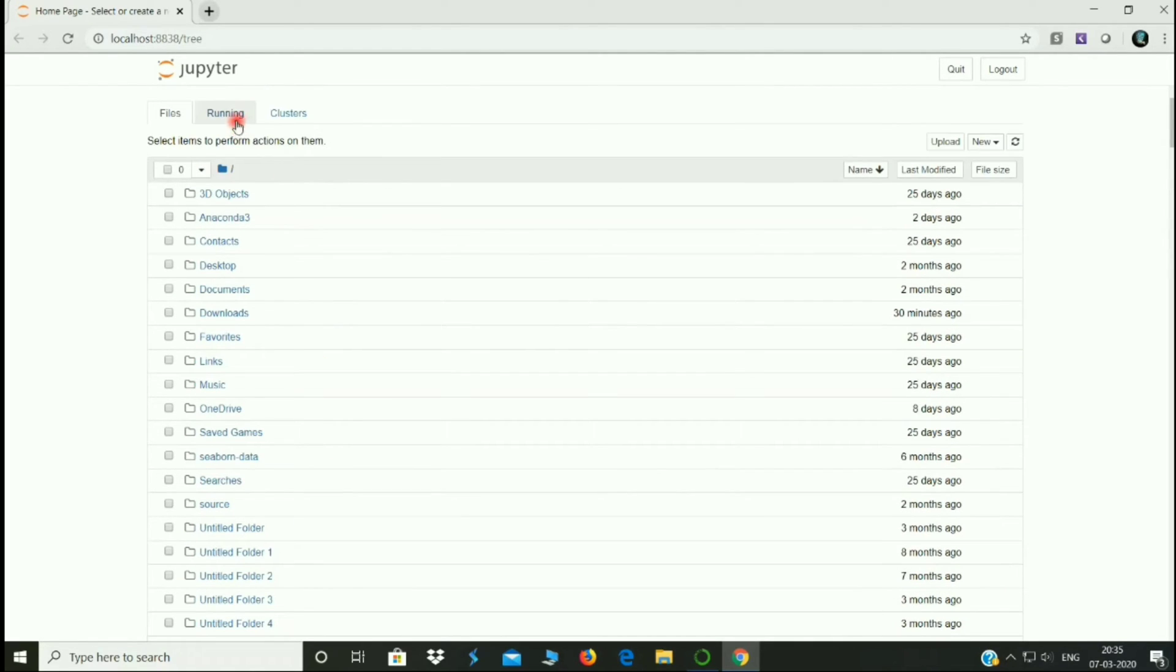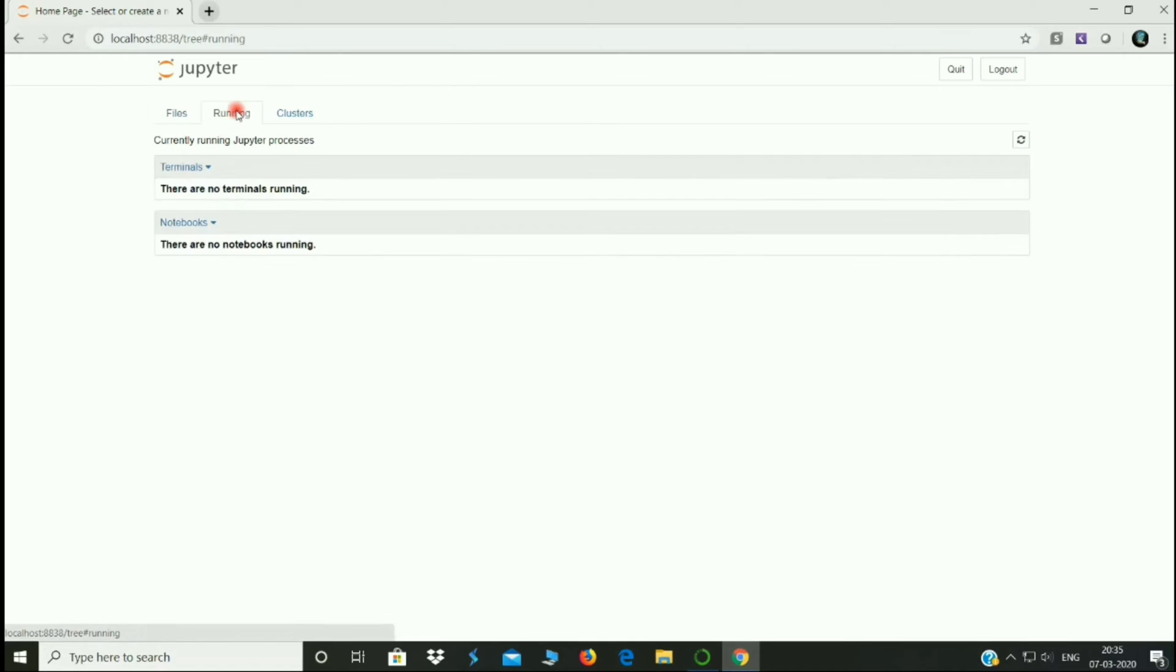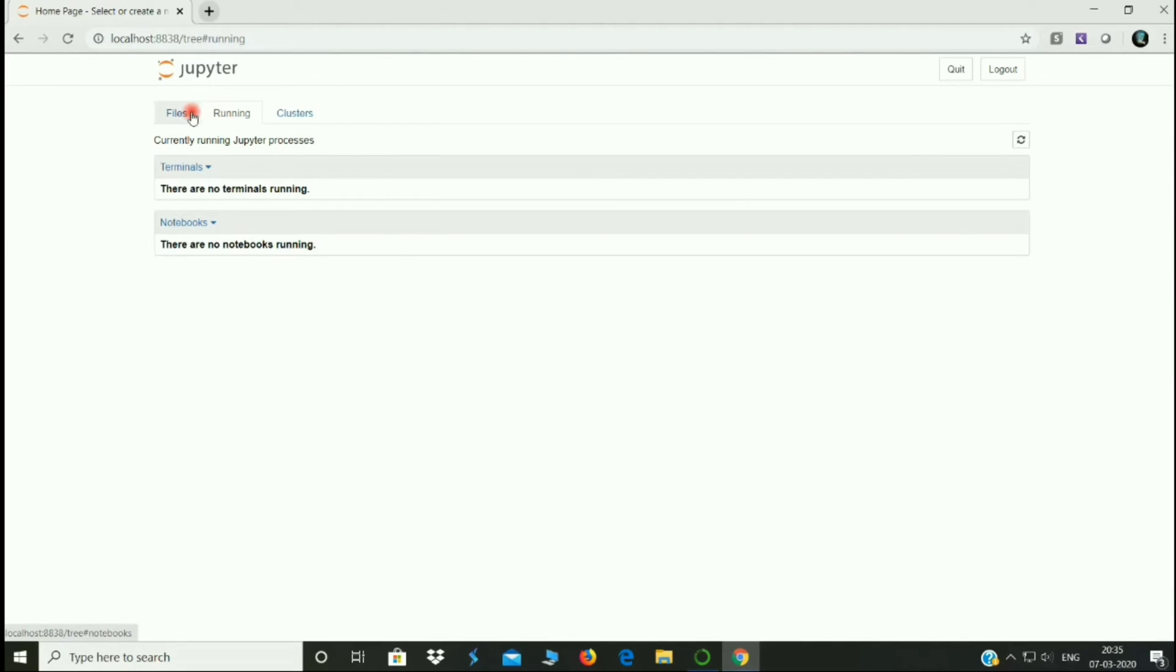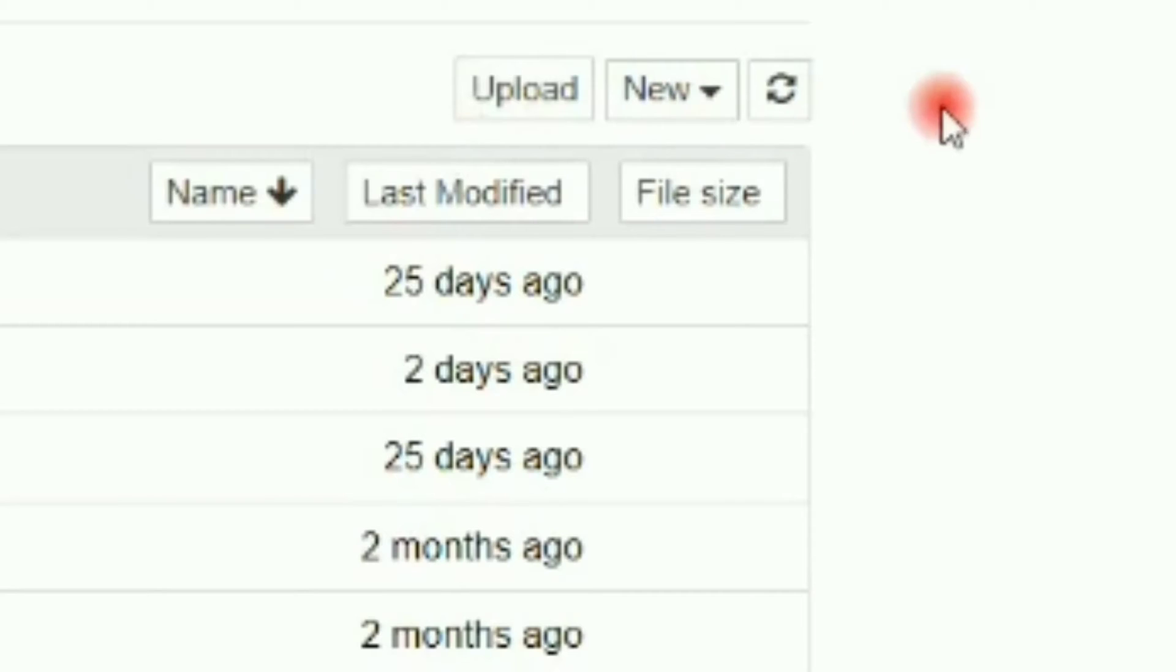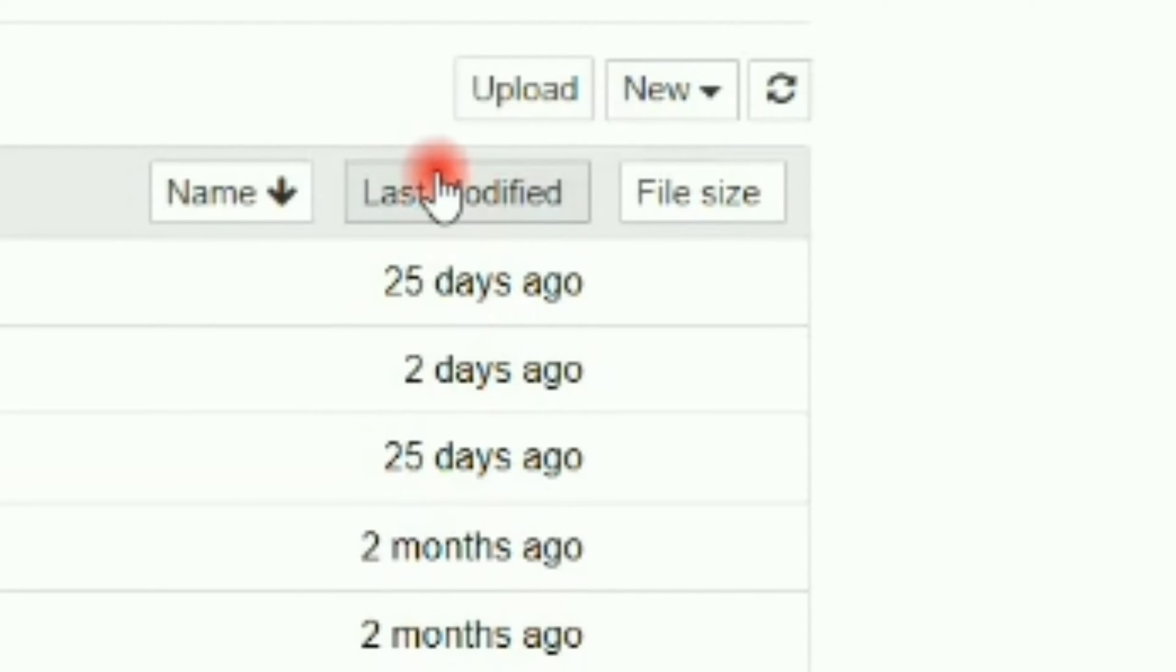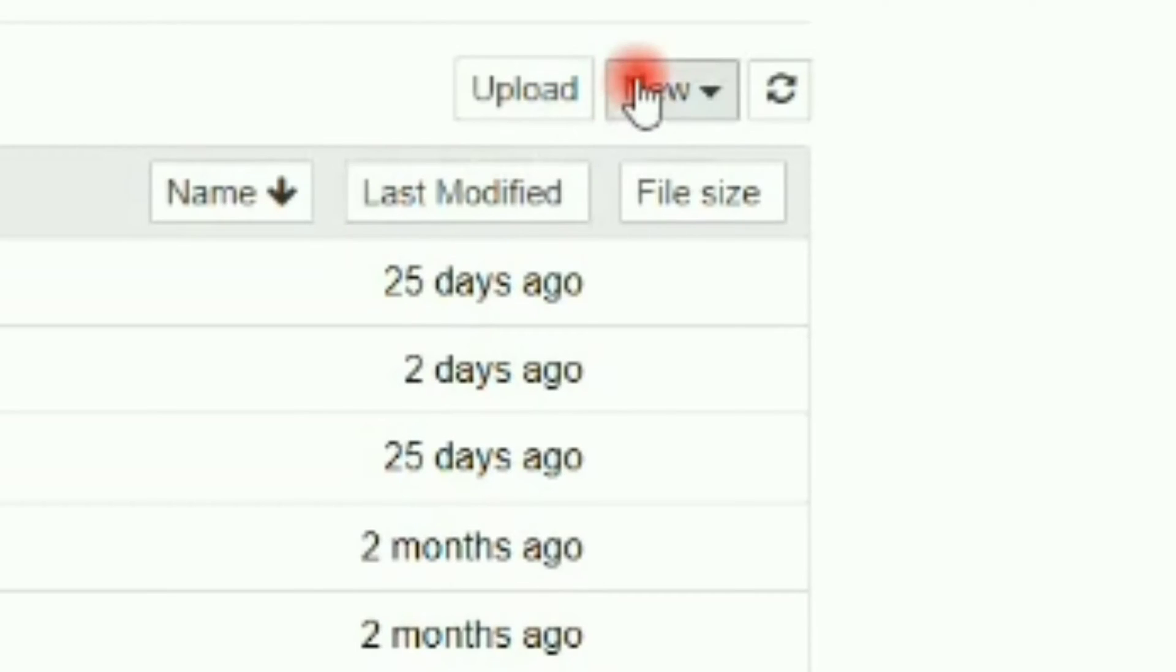If we want to run the Jupyter Notebook, we will search back to Jupyter Notebook. Here, click the Jupyter Notebook. Now we can upload it from external storage like hard disk and pen drive. We can upload it in the pin. Click new.